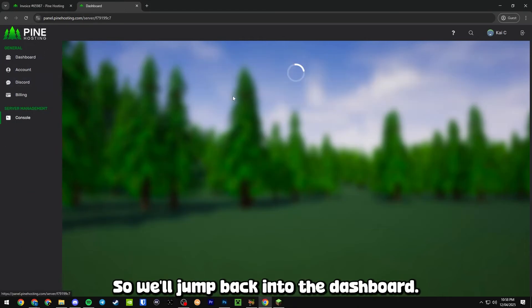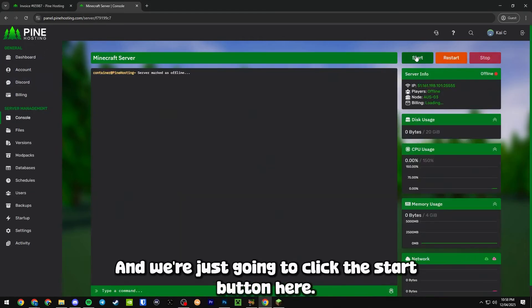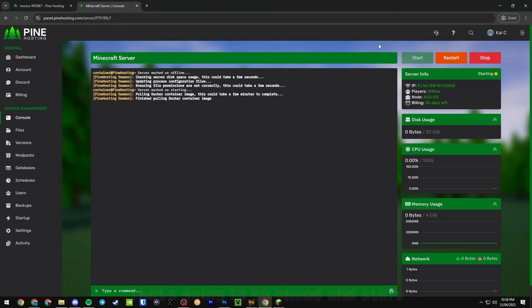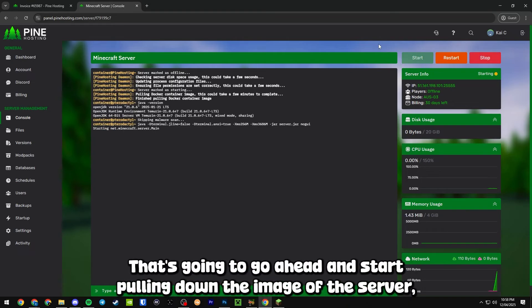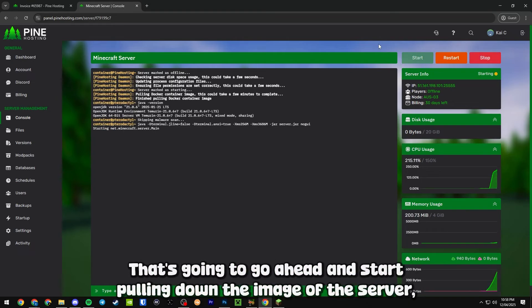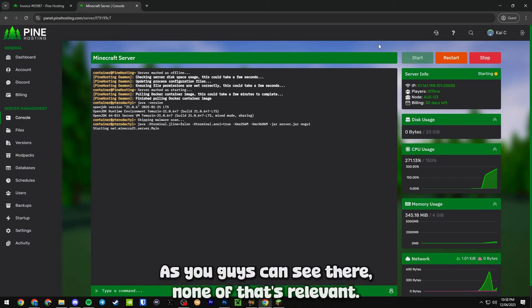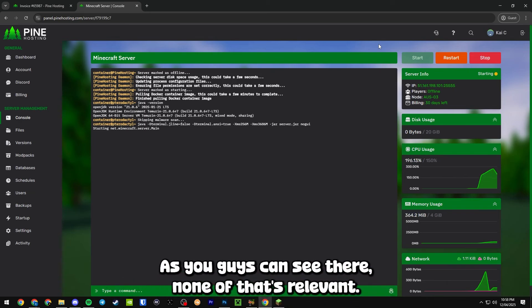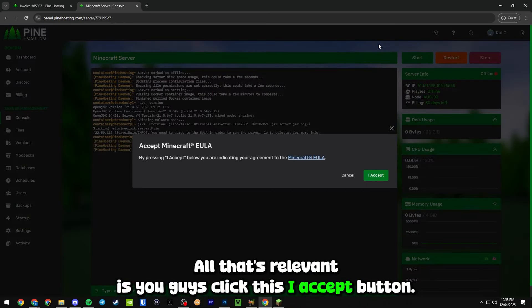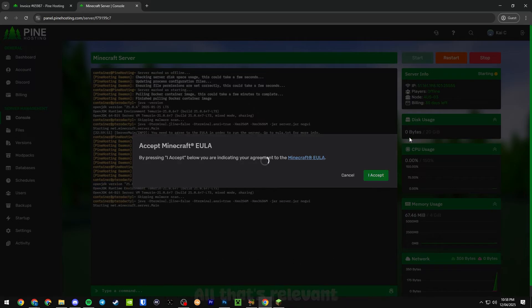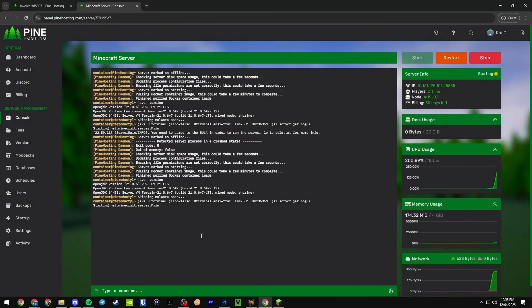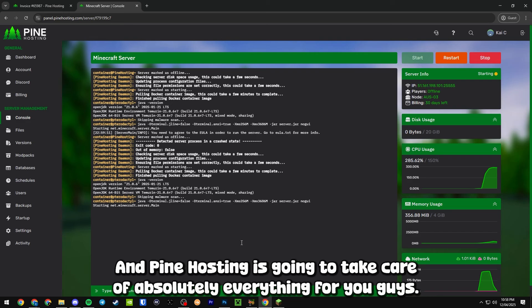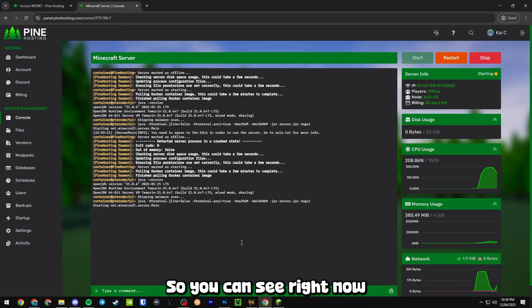We'll jump back into the dashboard and we're just going to click the start button here. That's going to go ahead and start pulling down the image of the server which is going to be a Docker container. None of that's relevant - all that's relevant is you guys click this I accept button and Pine Hosting is going to take care of absolutely everything for you.